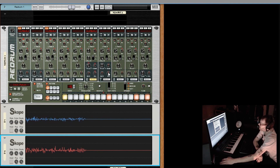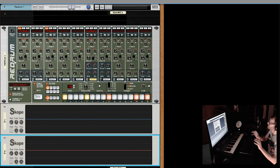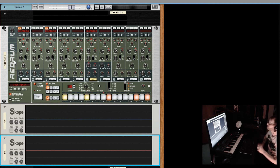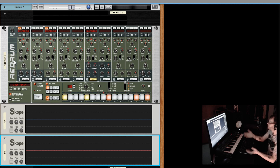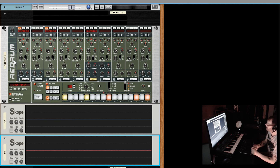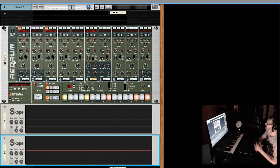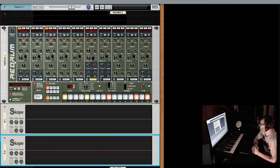Just throw the re-drum in, throw your samples in, add velocity variation, start tweaking parameters, and use your sends and returns. You have three channels here that you can send out to effects and return on separate mix channels. When you start combining all of that together, you really have a lot of power just within the re-drum.